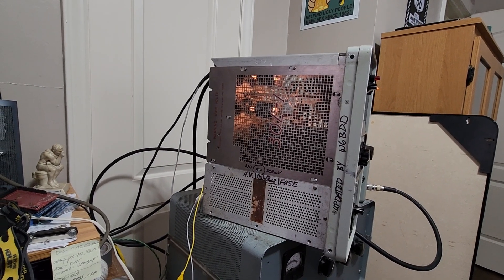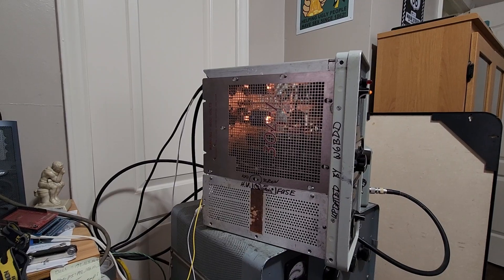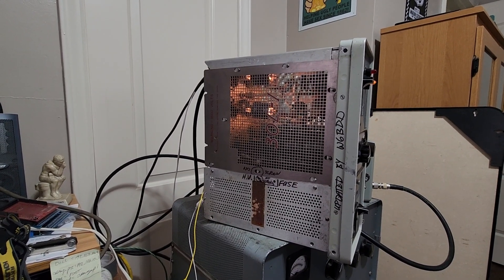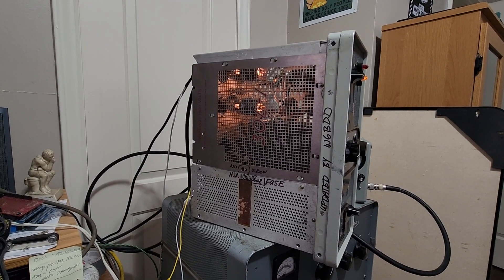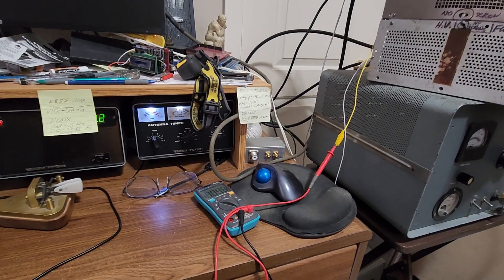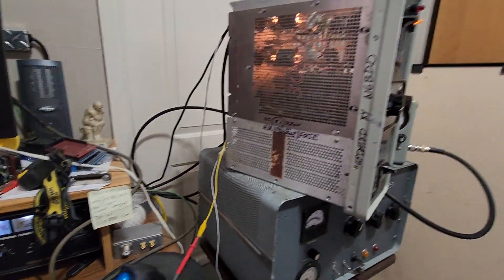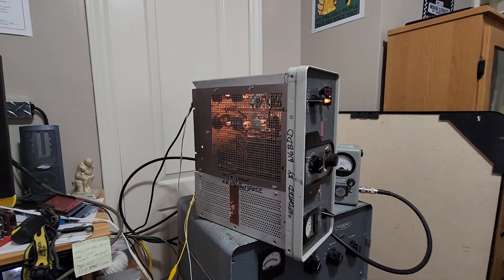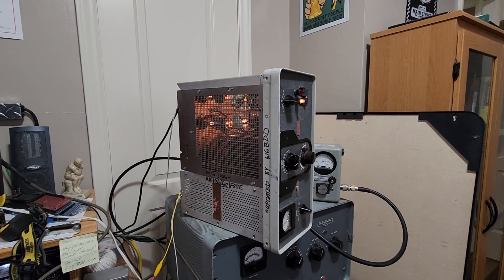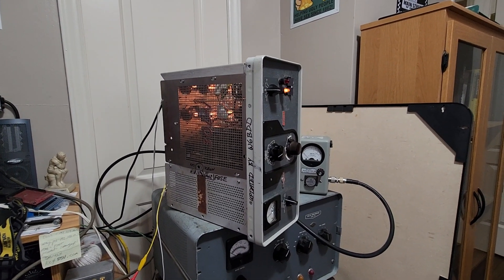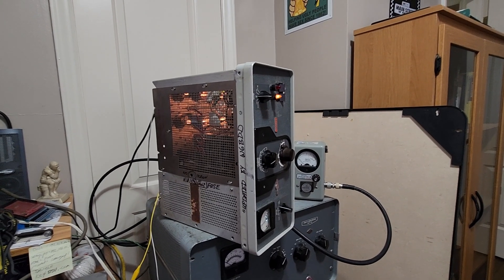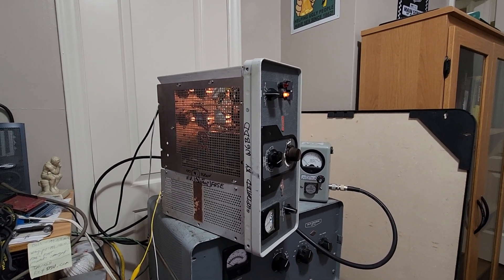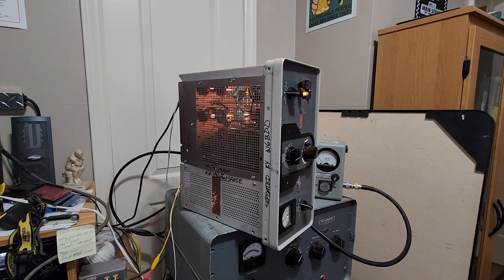I hooked up a meter, checked the grid voltage, got that set. Once it got tuned up into a dummy load really well, I switched into the antenna and it behaved pretty well. I got anywhere from about 5-7 to 5-9 on the output so far.